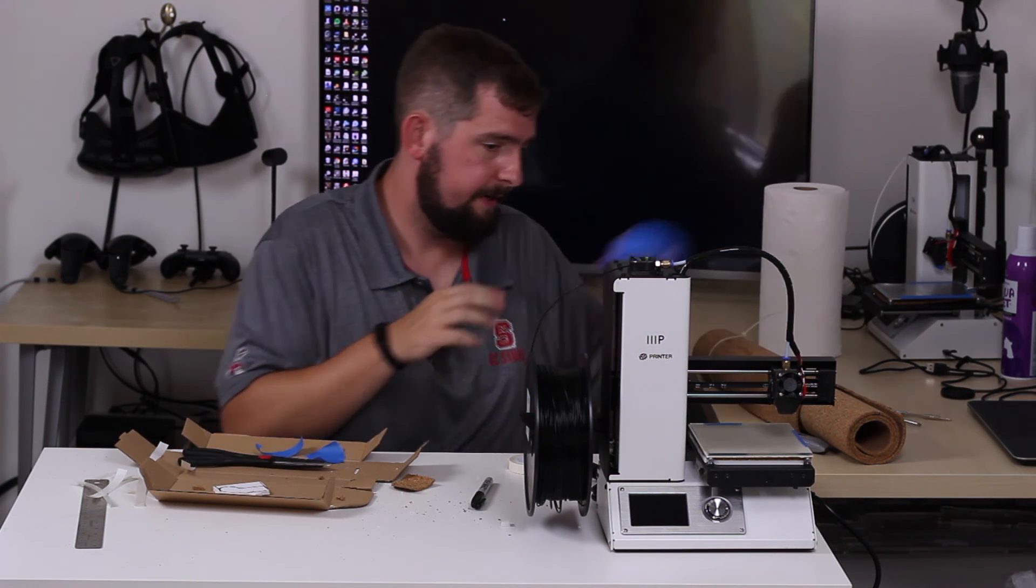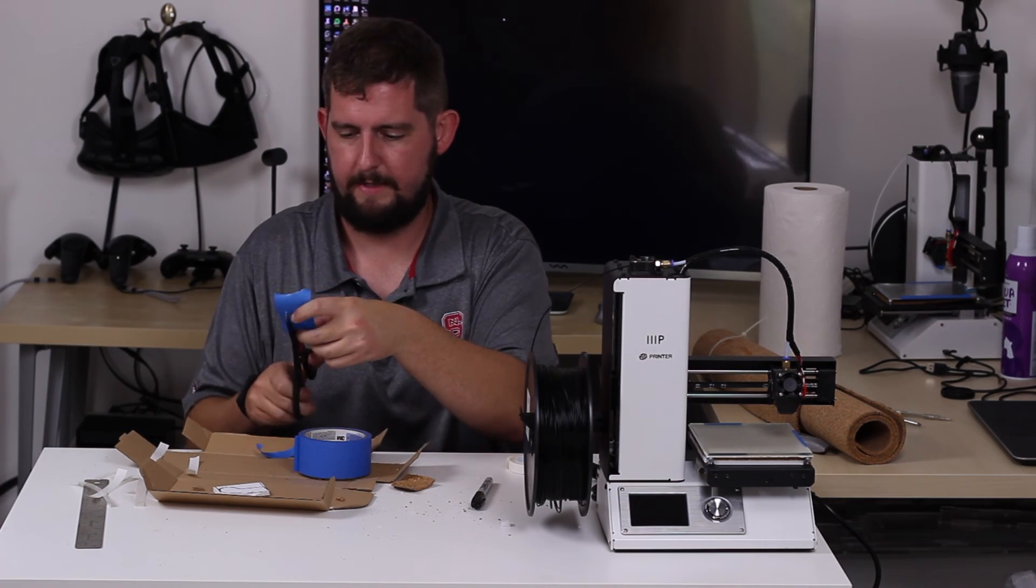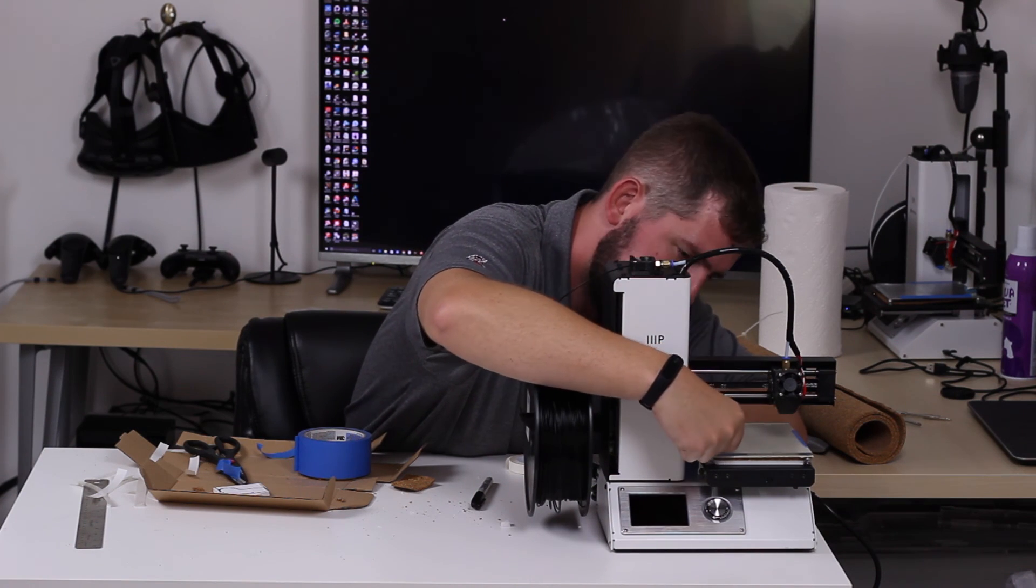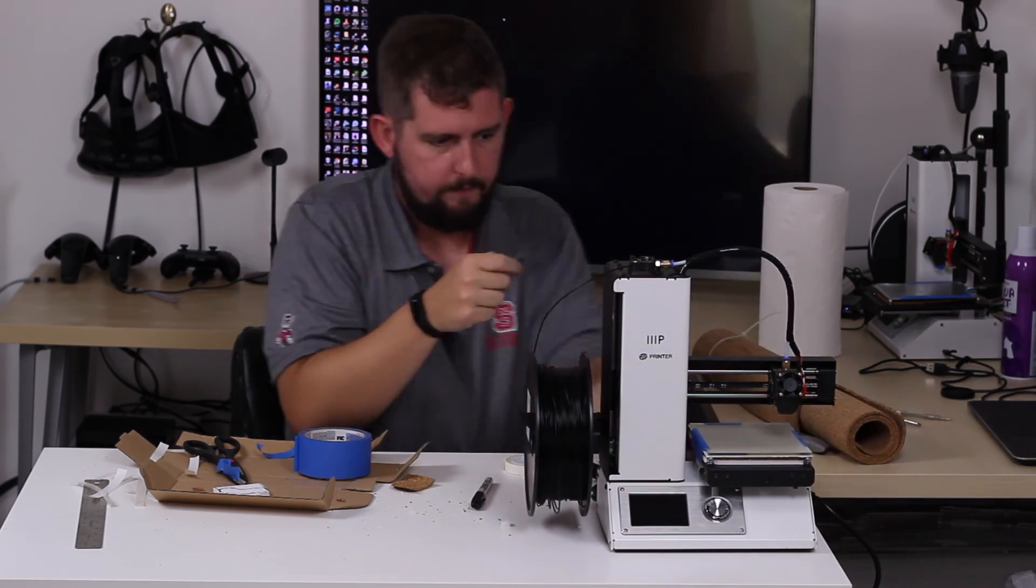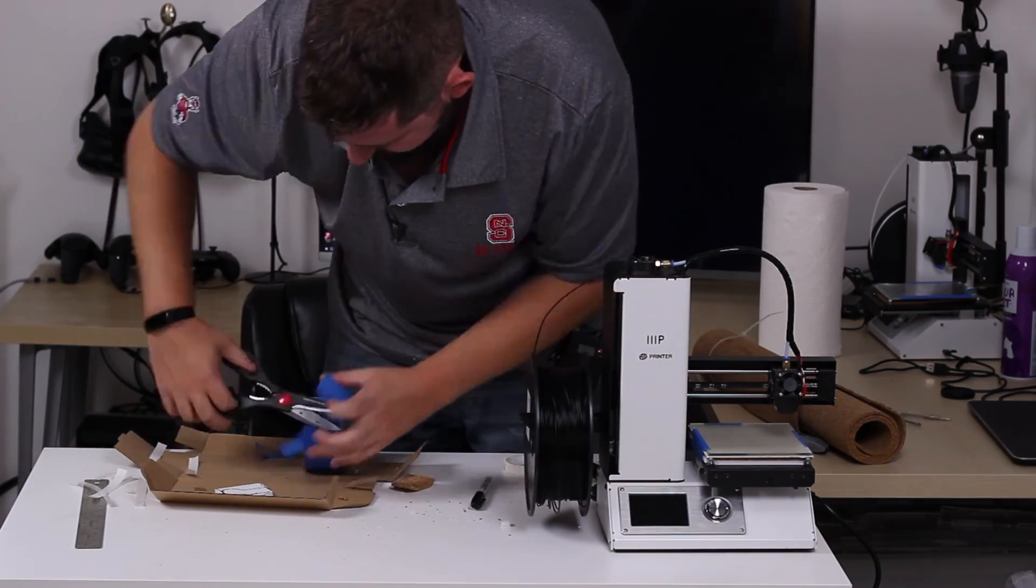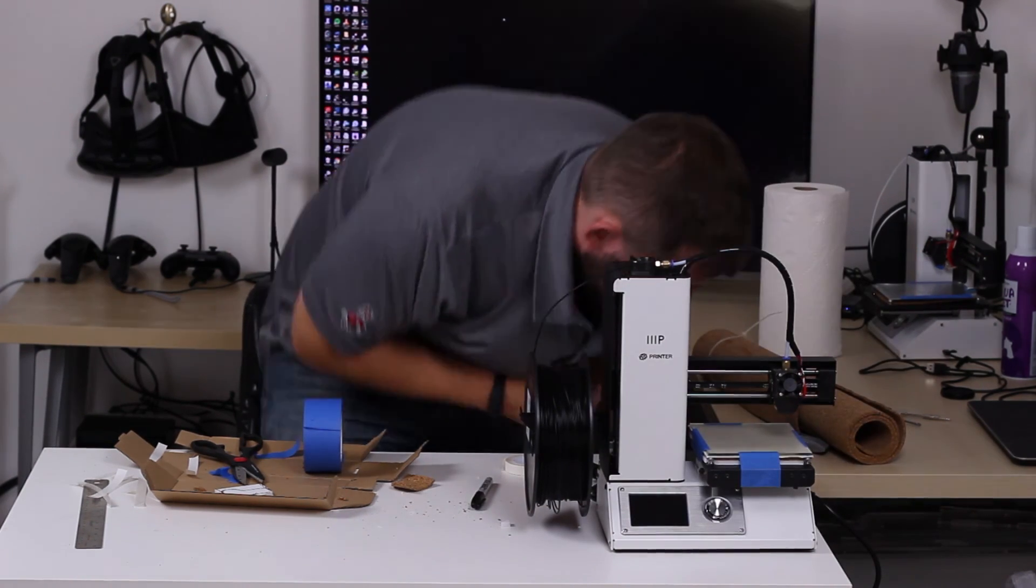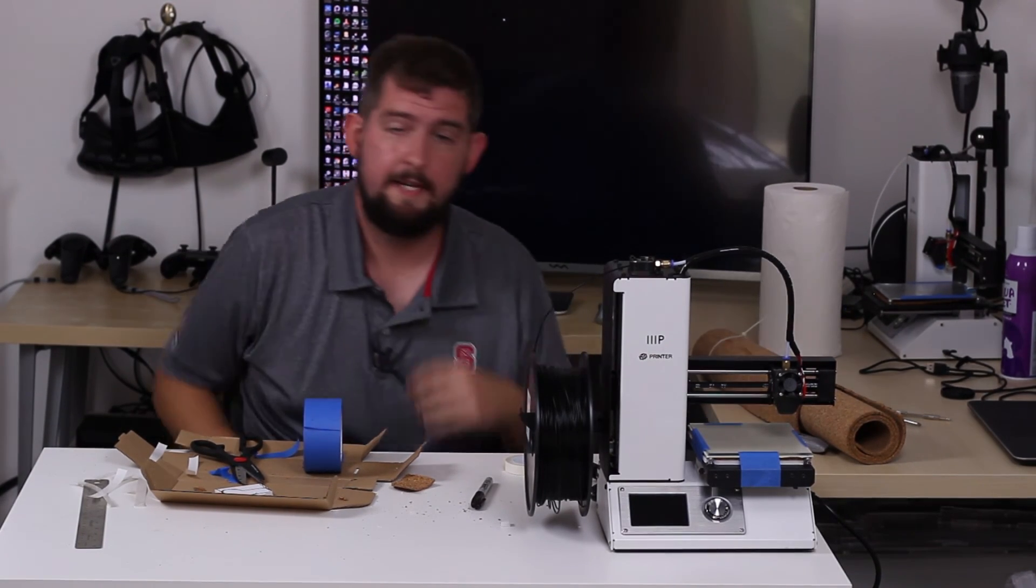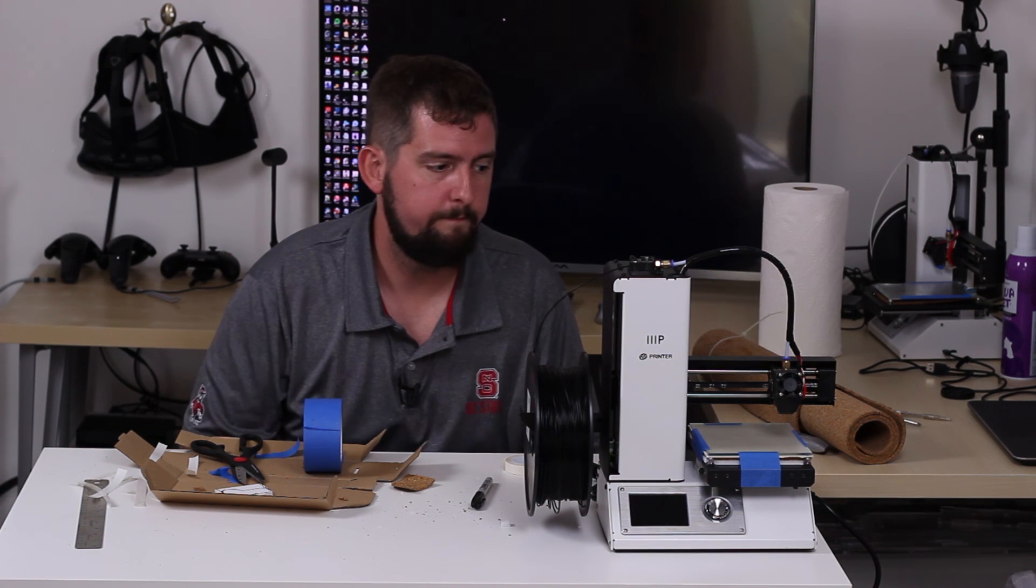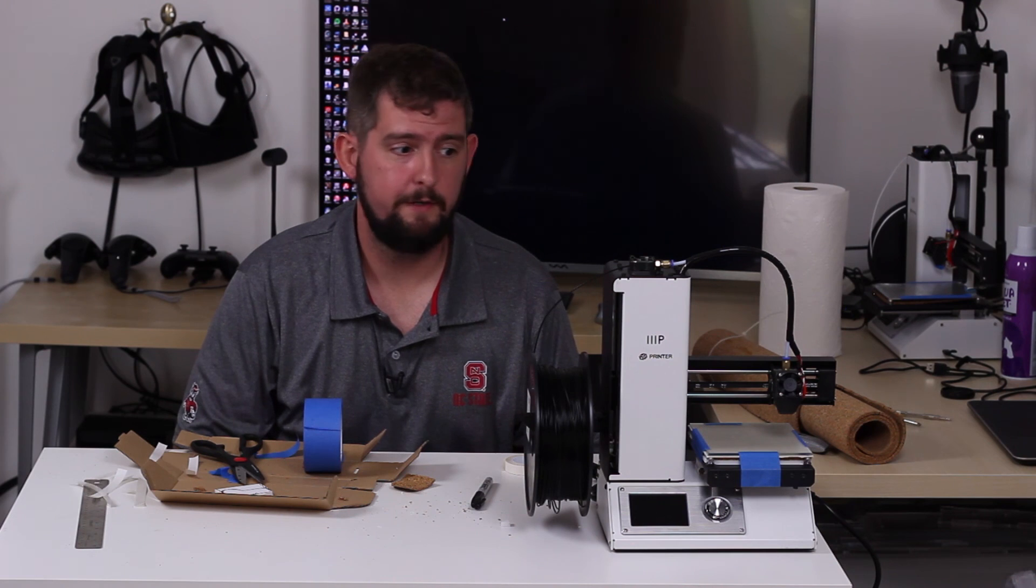So now it's on there nice and securely but it's still easy to get off in case we do need to take it off to clean it or to do any more work to the heated build plate in the future. So yeah, we're good to go.